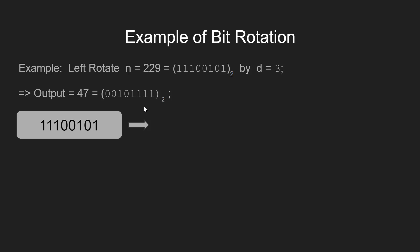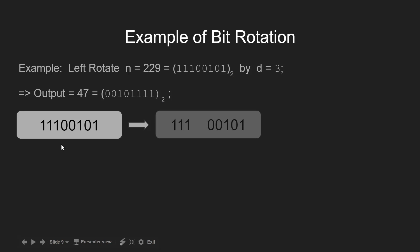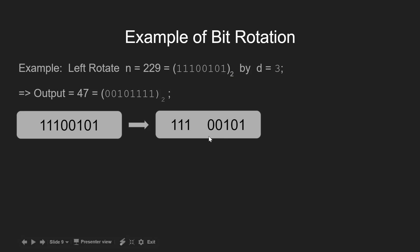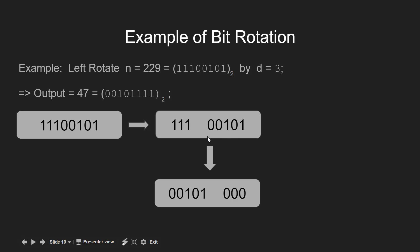First of all, the given integer can be viewed as being divided into two parts: first consisting of the first 3 bits and the other containing the remaining 5 bits. Now if we just left shift n by 3 bits, we would get only the last 5 bits.